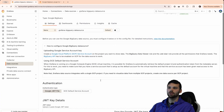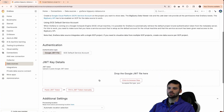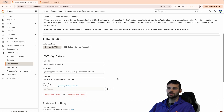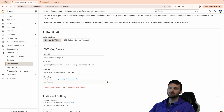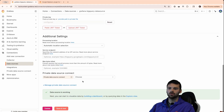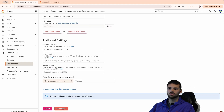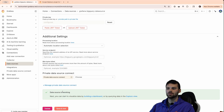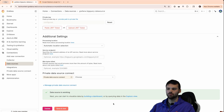In the BigQuery data source in Grafana, as we scroll down, we can drop that file directly into the JWT key details. You can see that it automatically fills in specific details that we need, such as the project ID, the client email, and the token URI. So now when we go to save and test this, you're going to see the data source is working, which means we can explore and build dashboards based on this data.